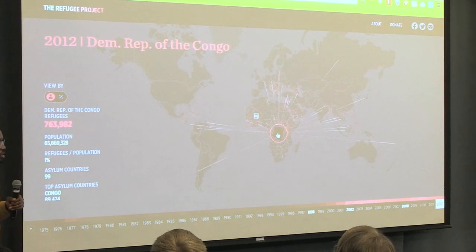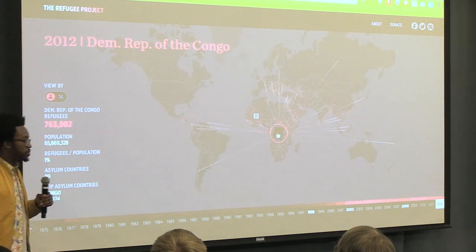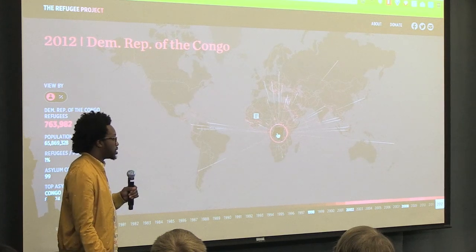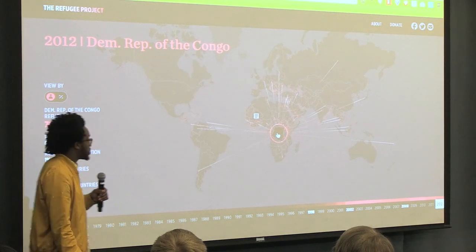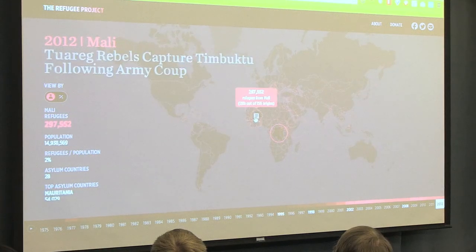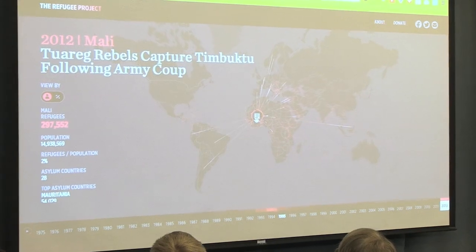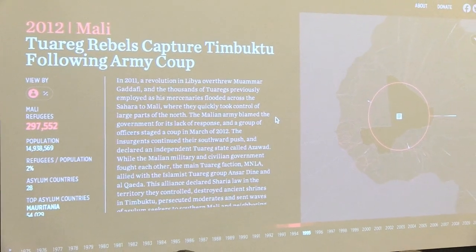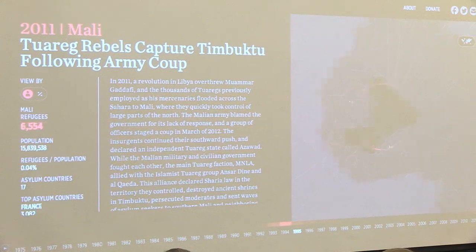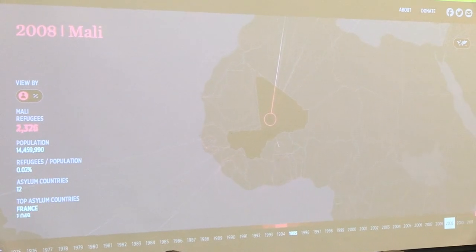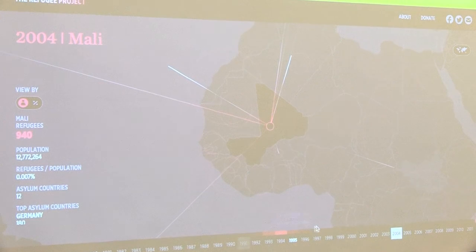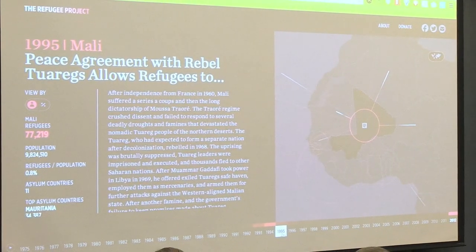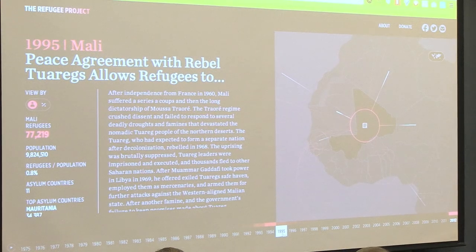We also wanted to make the visualization more people-centered. We took hundreds of megabytes of quantitative data and wrote over 80 qualitative stories about it. Each of these icons is a story for that year about the country and why the refugees may have left. You can navigate in this country view and go back through the years — for example, to 1995 where there's a story about the Mali peace agreement with rebels.